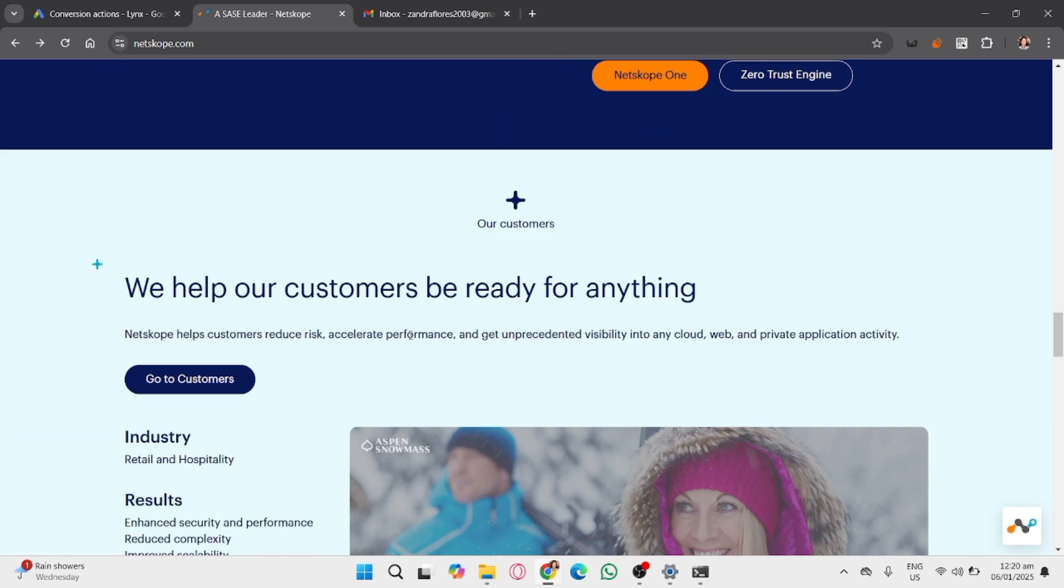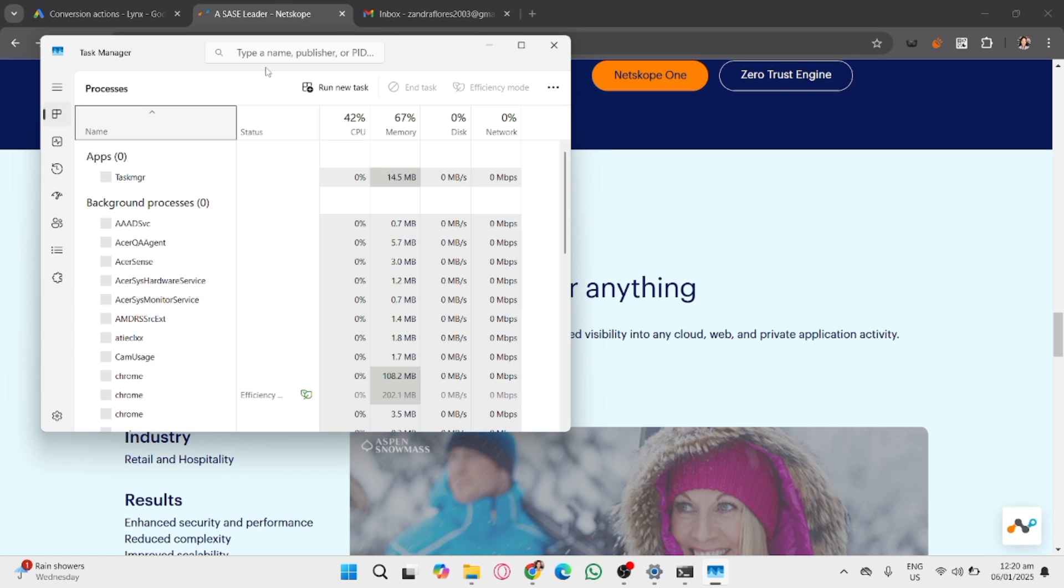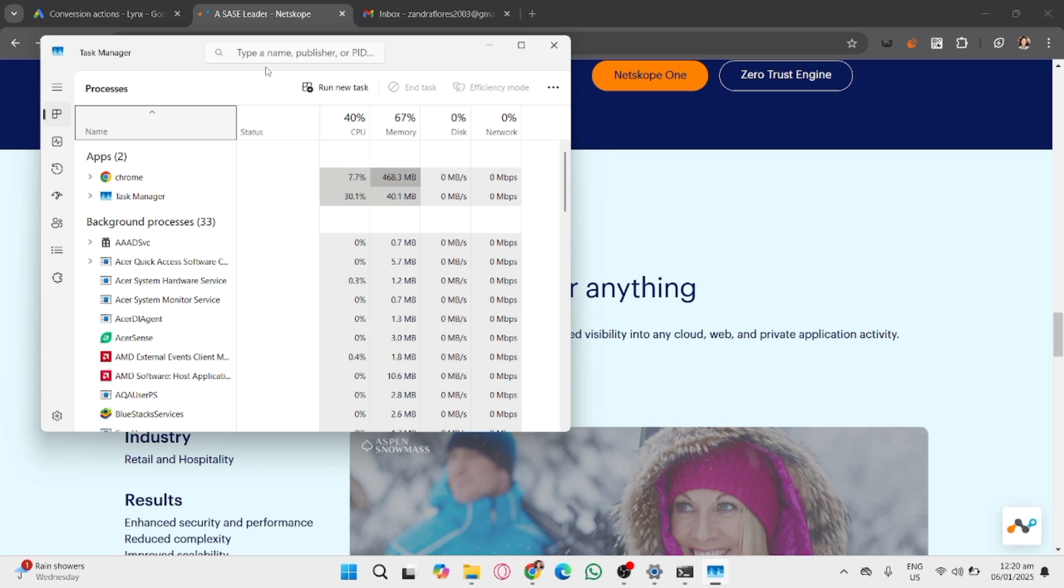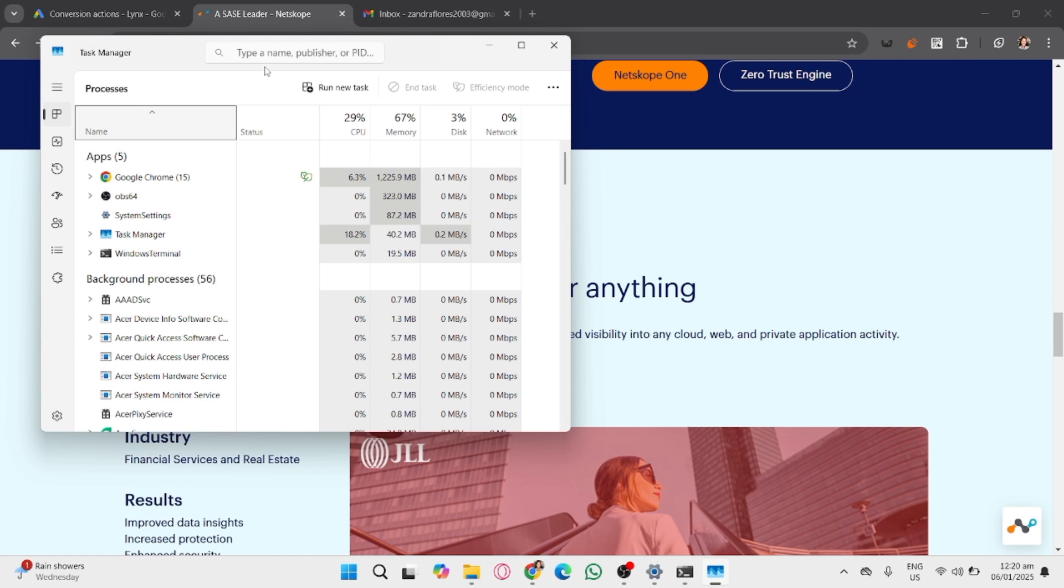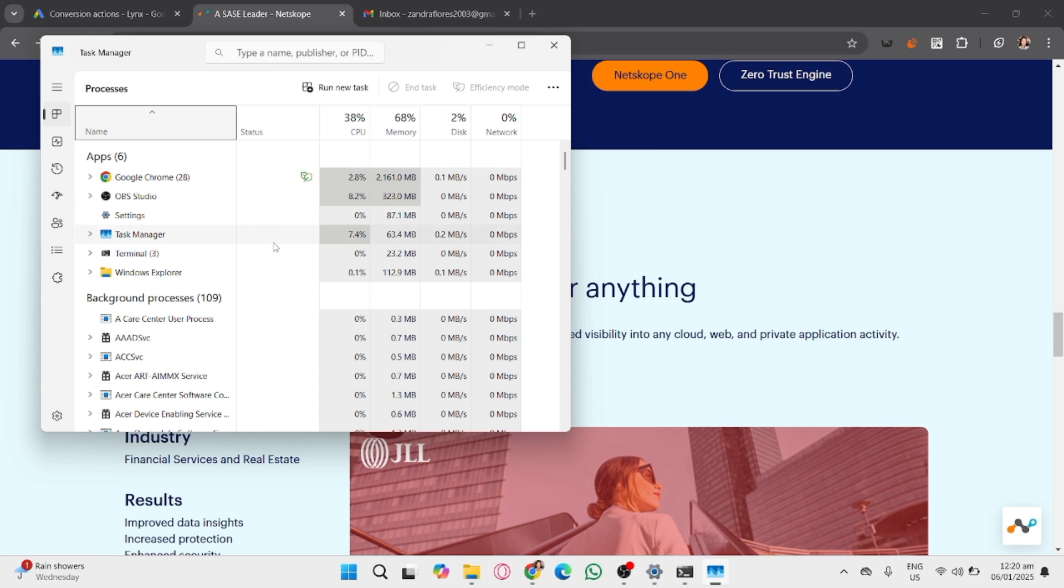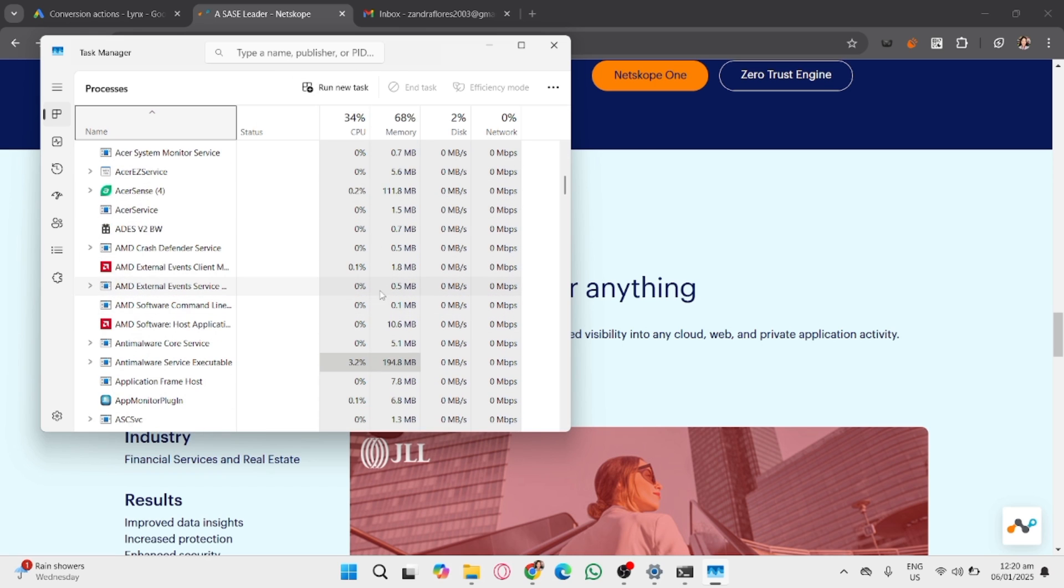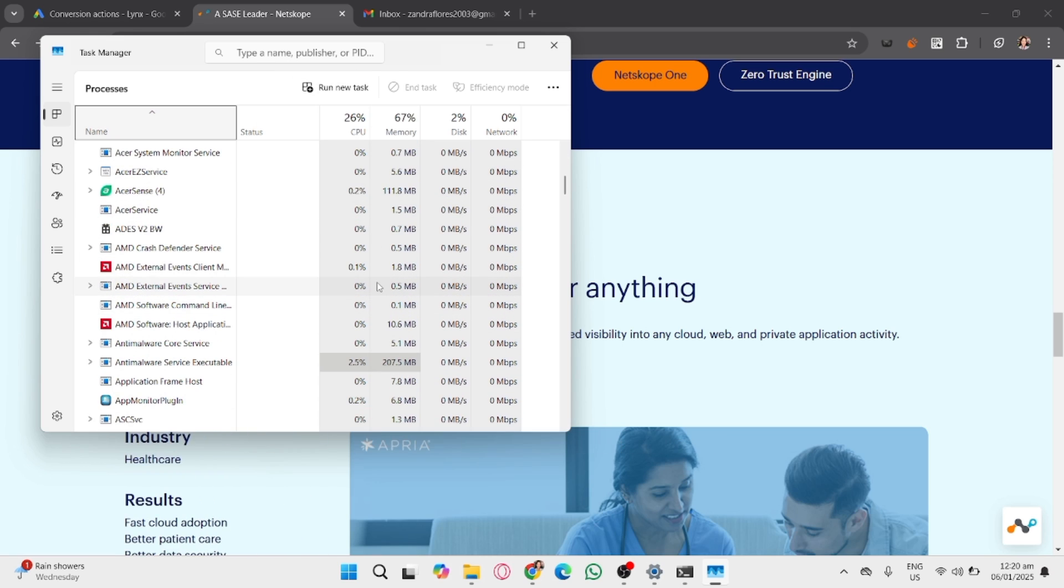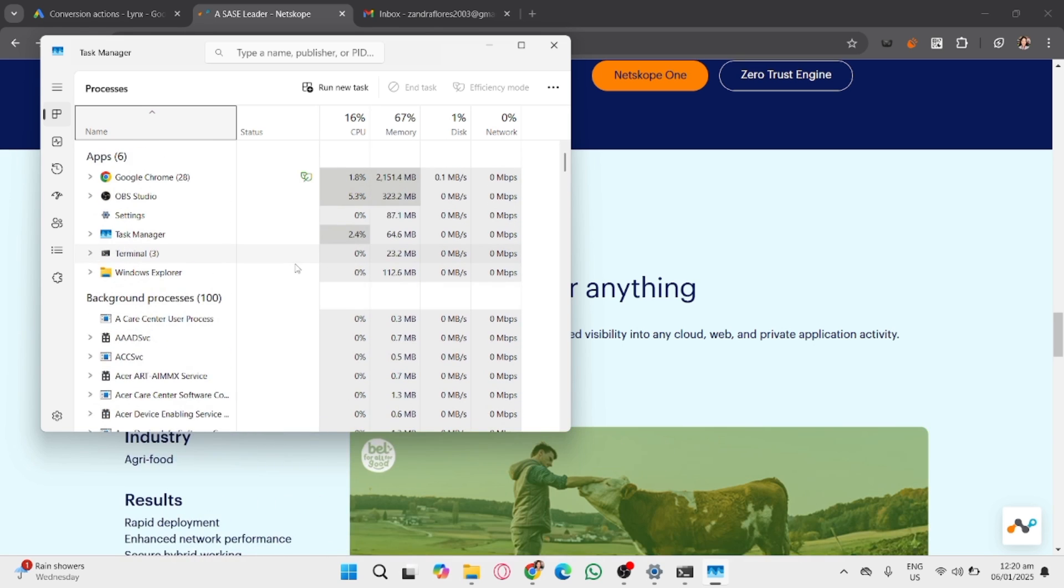Press Ctrl plus Shift plus Escape key to open the Task Manager, and then go to the Processes tab and locate the Netskope client process. Select it and click End Task to temporarily disable it if you're using Windows.